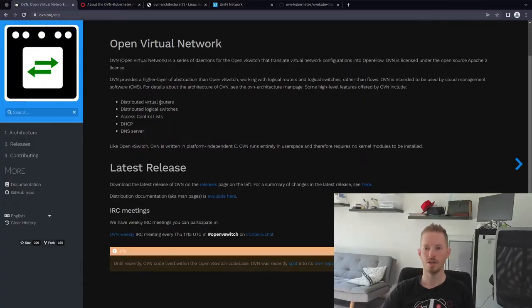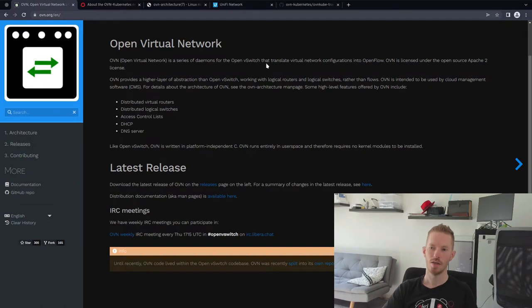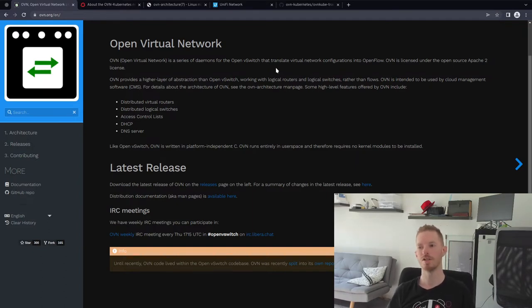The first thing to understand is that OVN was built out of the OpenVSwitch project, so it uses a lot of the same constructs like OpenFlow rules to determine how packets travel through the network. On the website, OVN is described as a series of daemons for OpenVSwitch that translate virtual network configurations into OpenFlow.